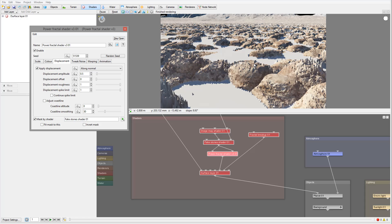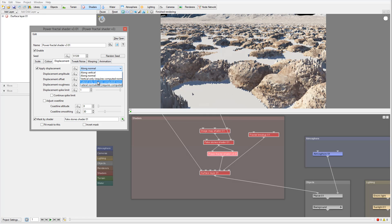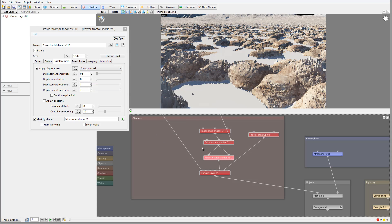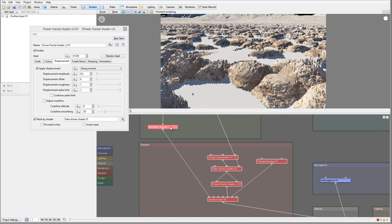I want the displacement to go on the sides as well, not just straight up. Currently we can't do this directly — we need to use a Literal node for that, and to do this we need a Compute Node applied to it.